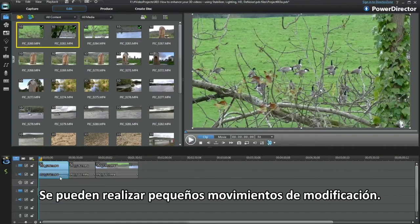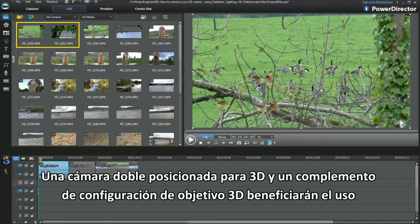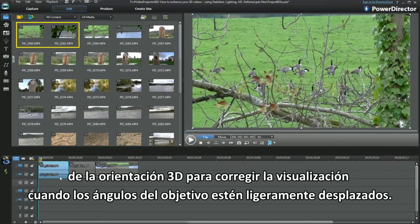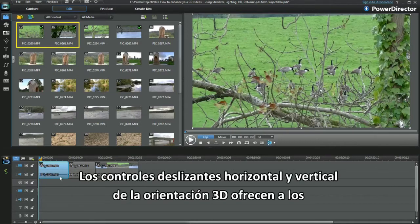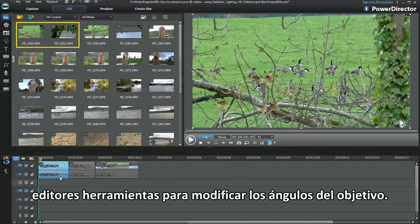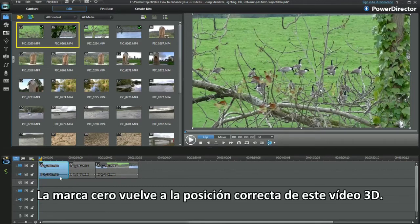Minor tweak movements can be made. A dual camera positioned for 3D and an add-on 3D lens setup would benefit from using 3D orientation to correct the display where the lens angles are slightly off. Use the sliders to adjust the horizontal and vertical orientation of two video images to fix the 3D effect on the media. The zero mark returns to this 3D video's correct position.